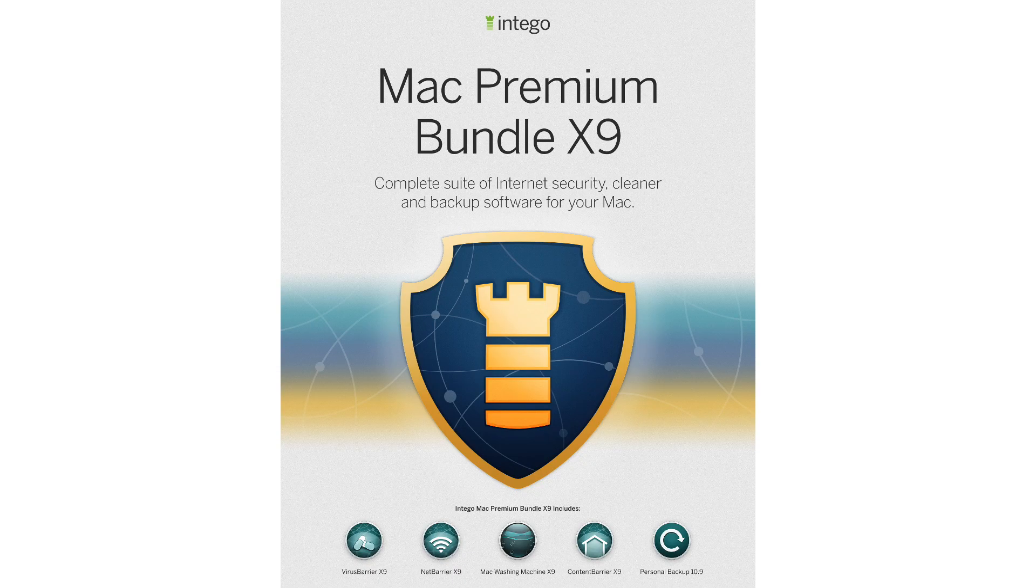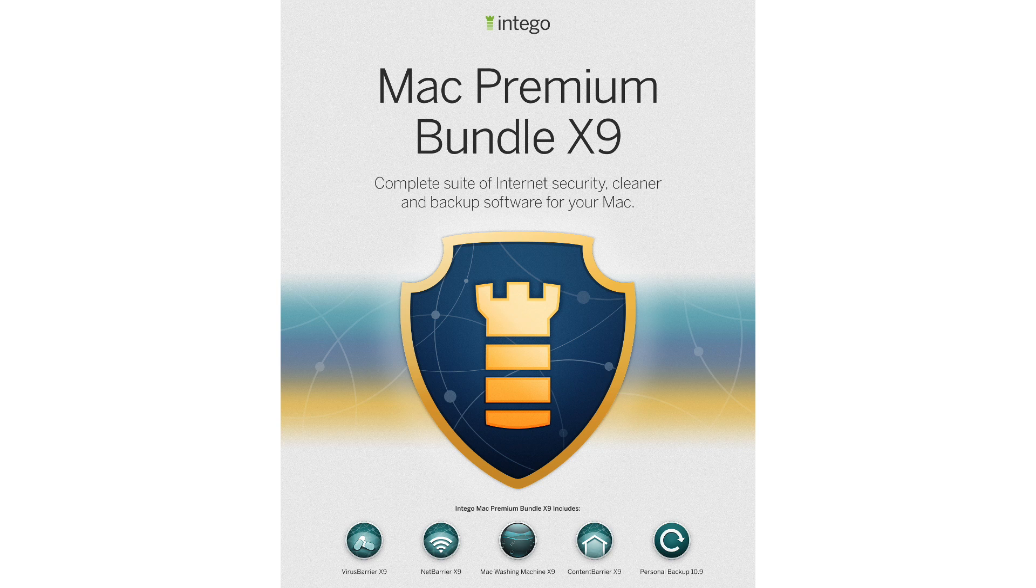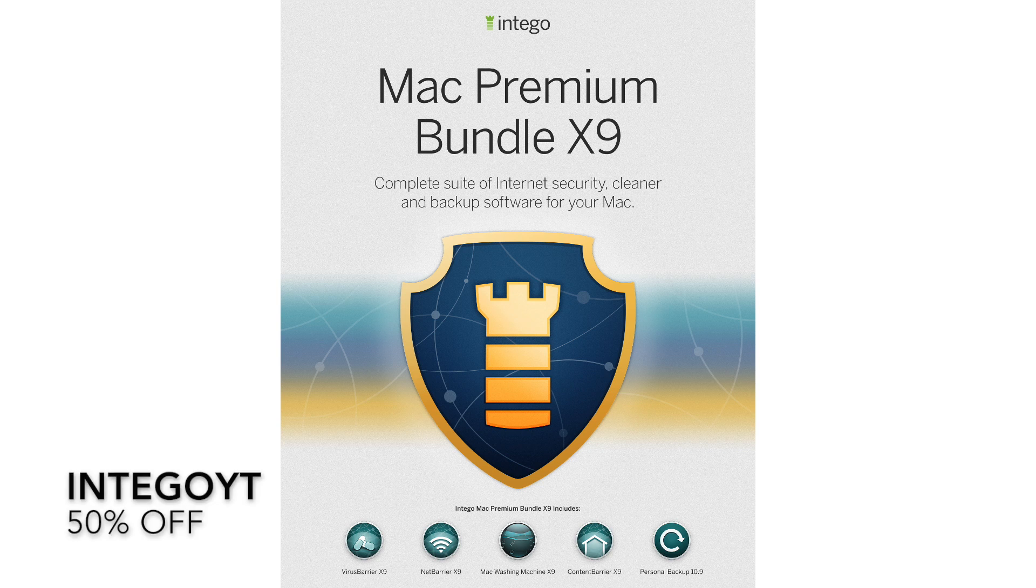Are you keeping your Mac protected? Intego has been keeping Macs safe since 1997, and now you can get a free trial of Intego's Mac Premium Bundle X9 at intego.com. As our way of saying thank you for subscribing and sharing this video, we're offering you 50% off when you use the promo code INTEGOYT at checkout.